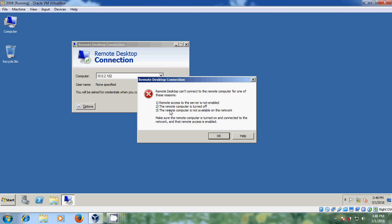For this, we need to enable the remote access in the server and turn on the remote computer. In the server, by default the firewall disables the remote connections, so first we need to enable that.